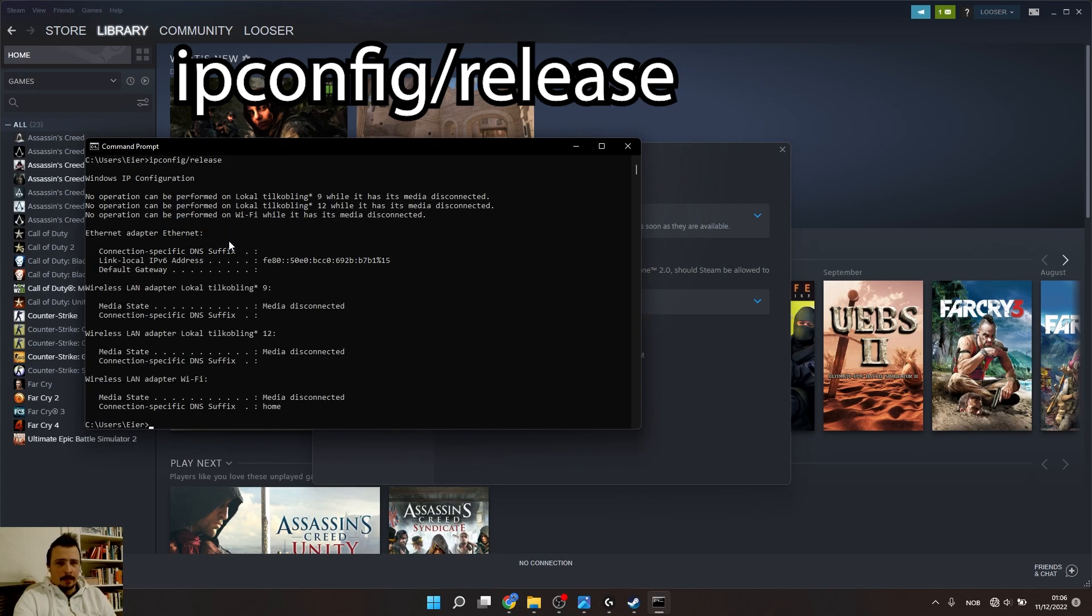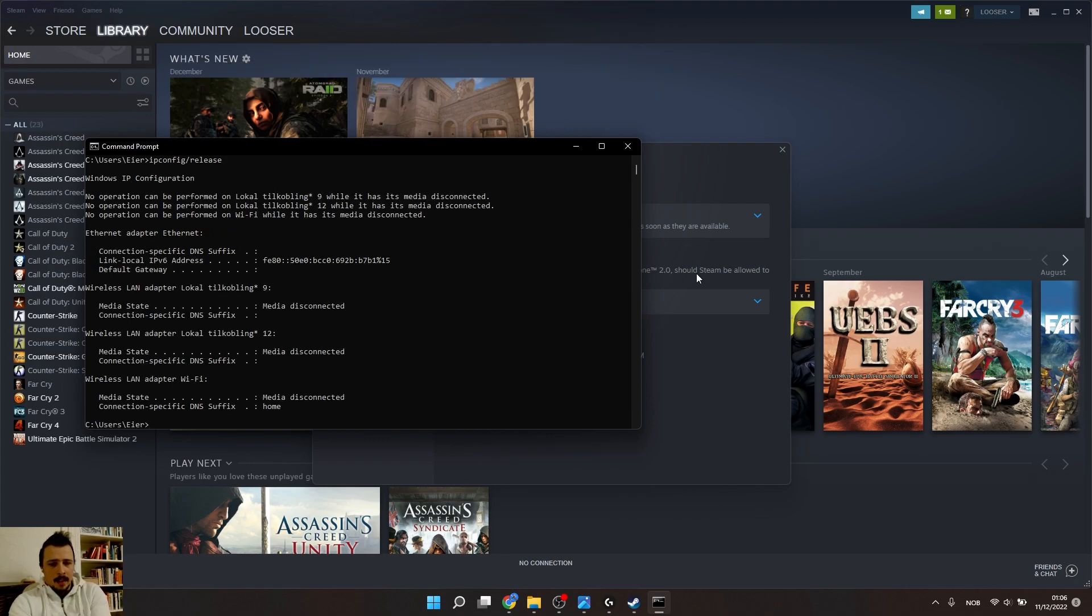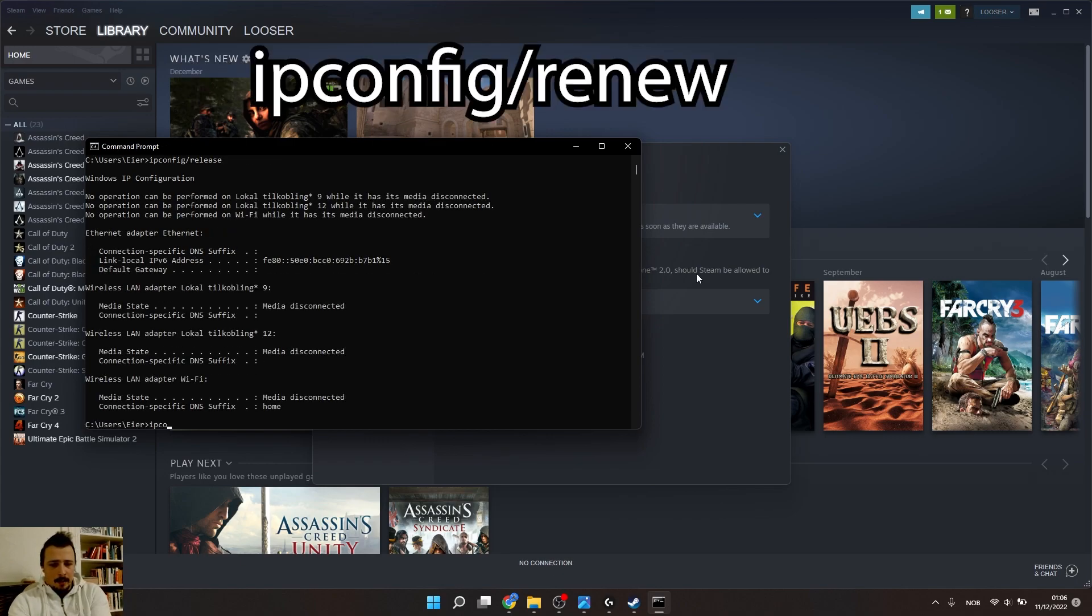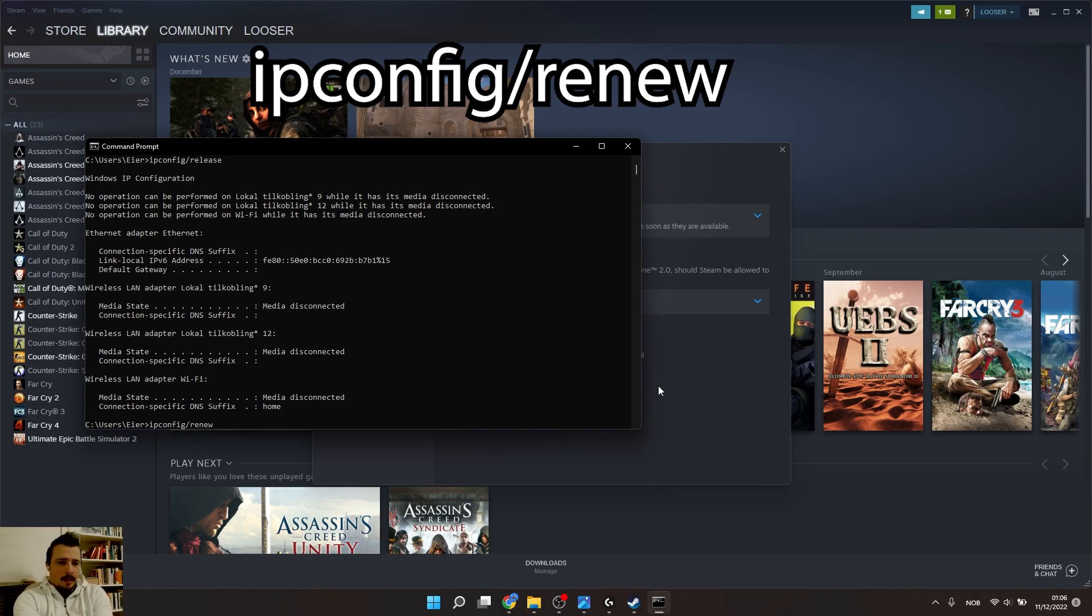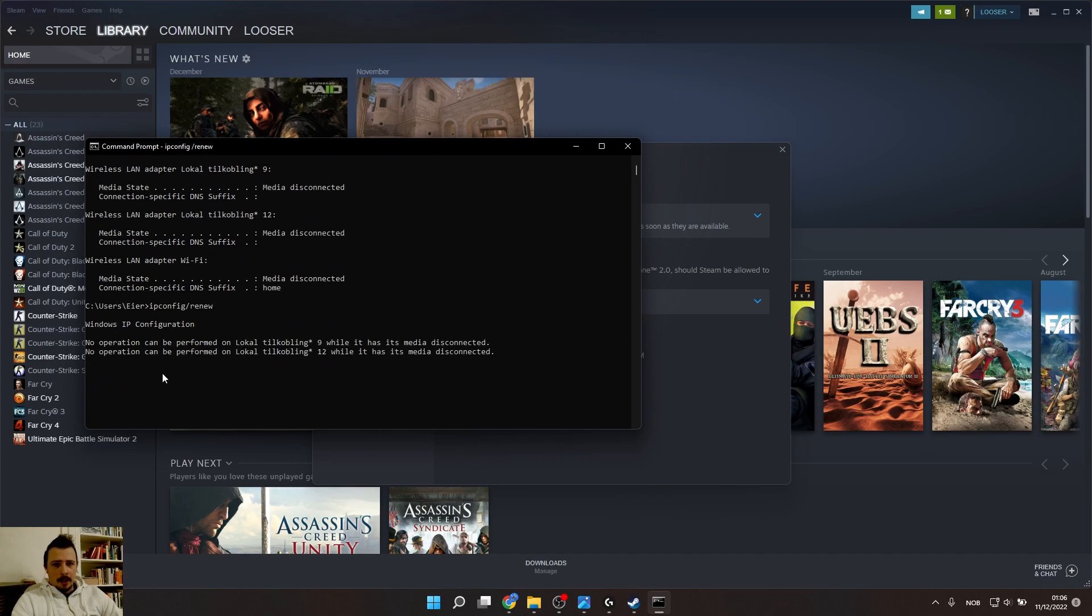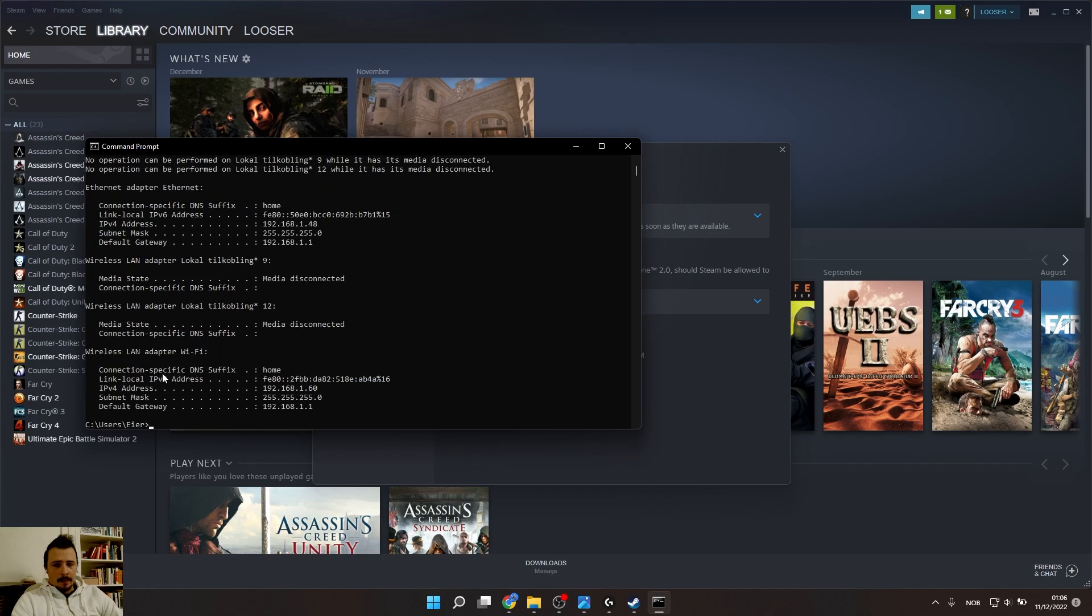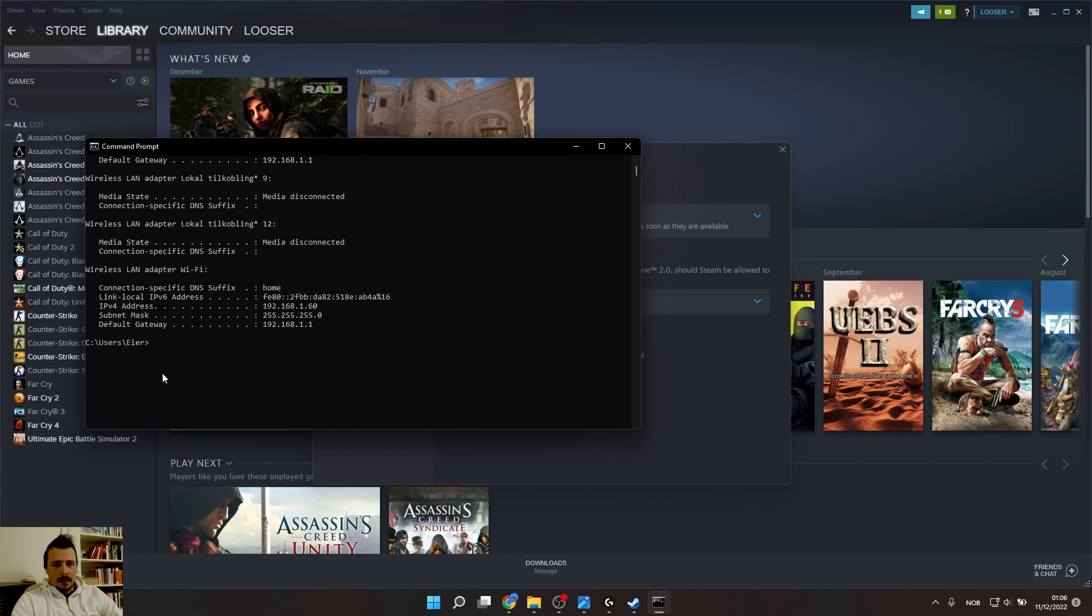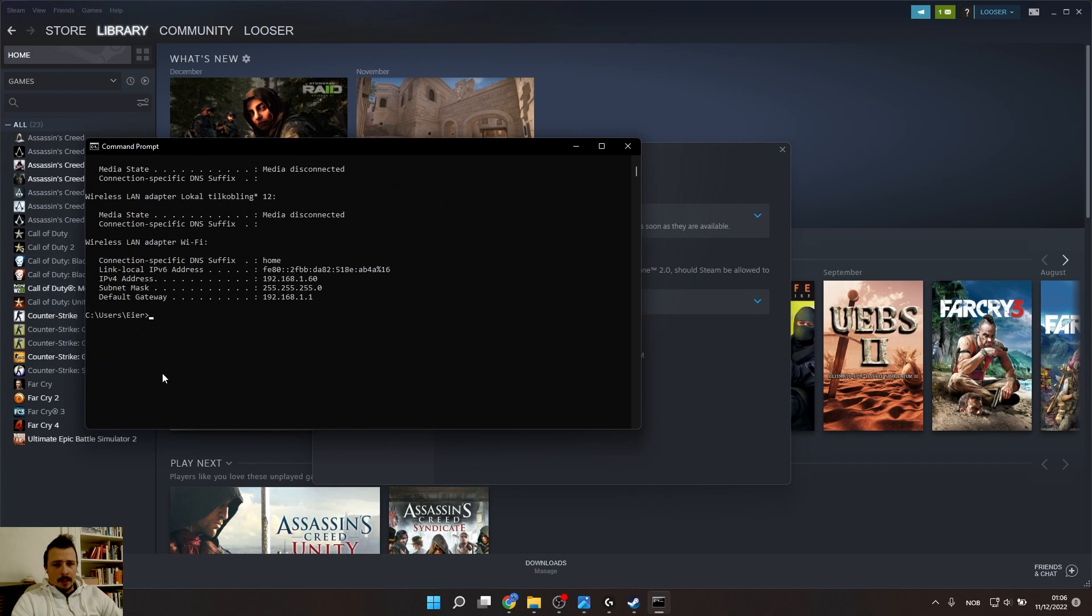Then ipconfig /renew and press Enter. Just wait a little bit until it's done. Okay, now it's done.